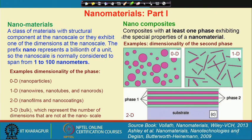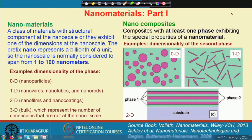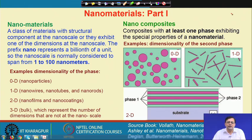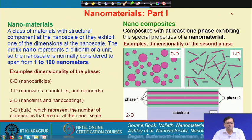In this field, two key terminologies are used: nanomaterials and nanocomposites. A nanomaterial is a class of material where the structural component is at the nano scale, exhibiting at least one dimension in the nano scale. The prefix 'nano' means one billionth of a unit, and the nano scale is normally defined as 1 to 100 nanometers.